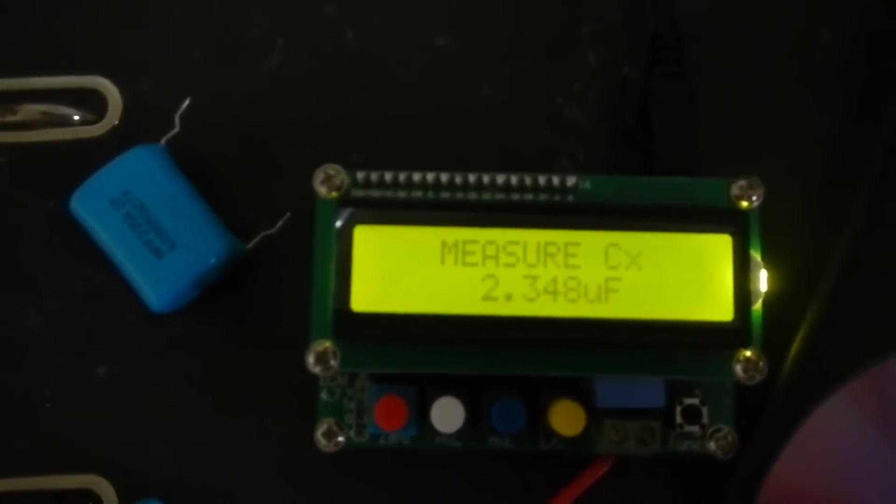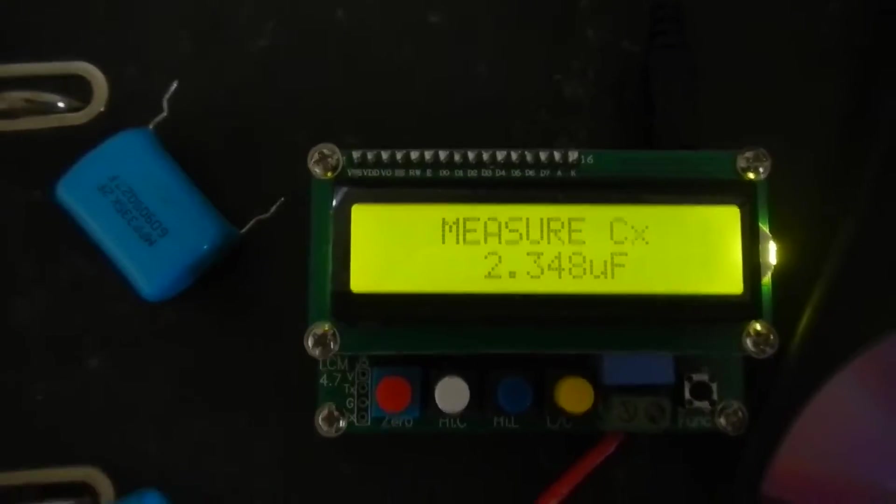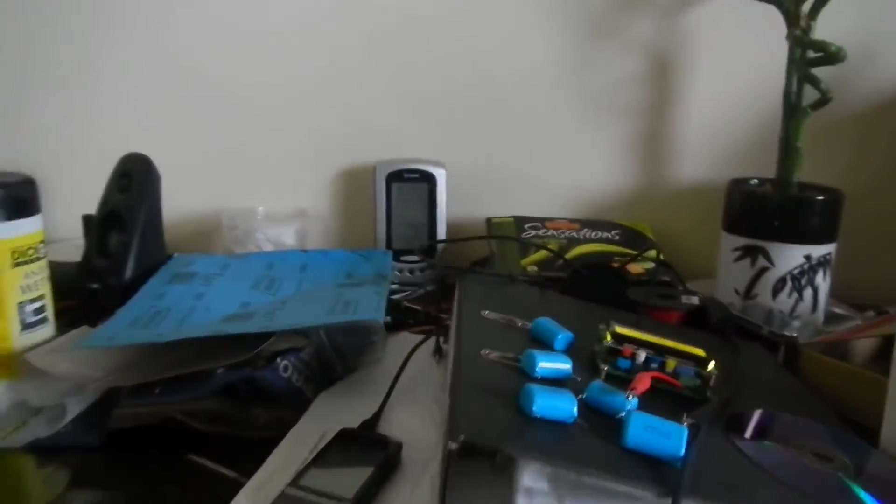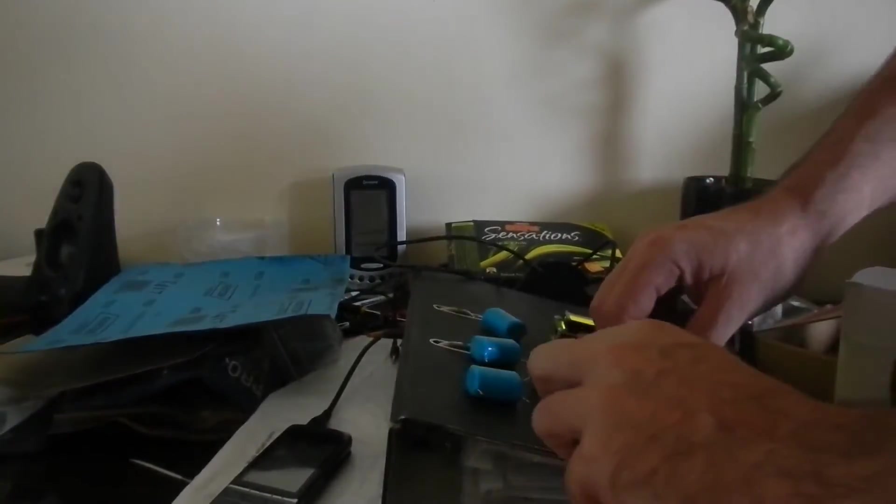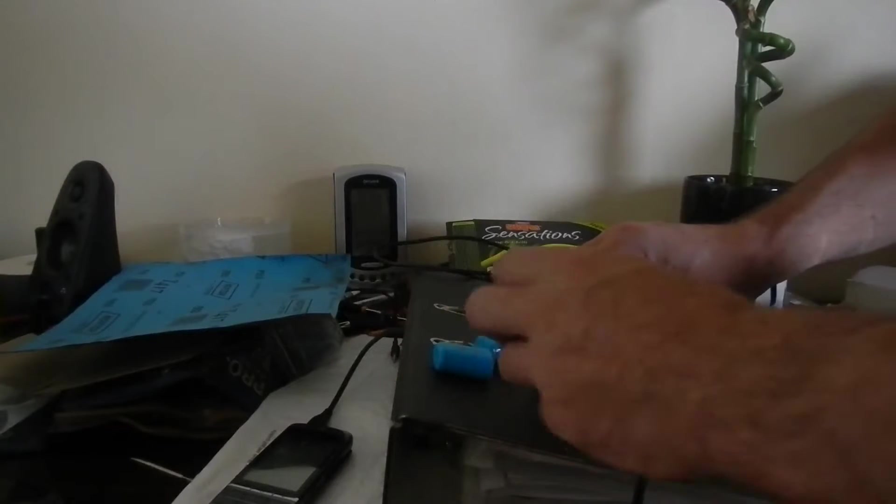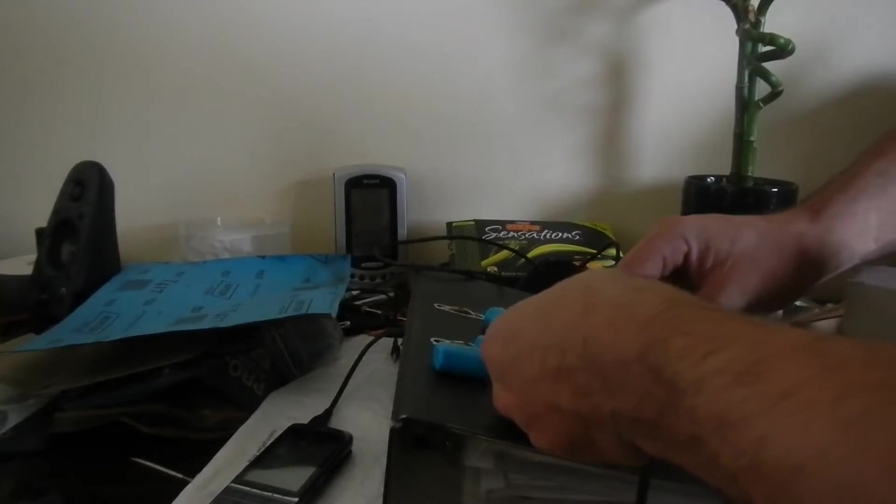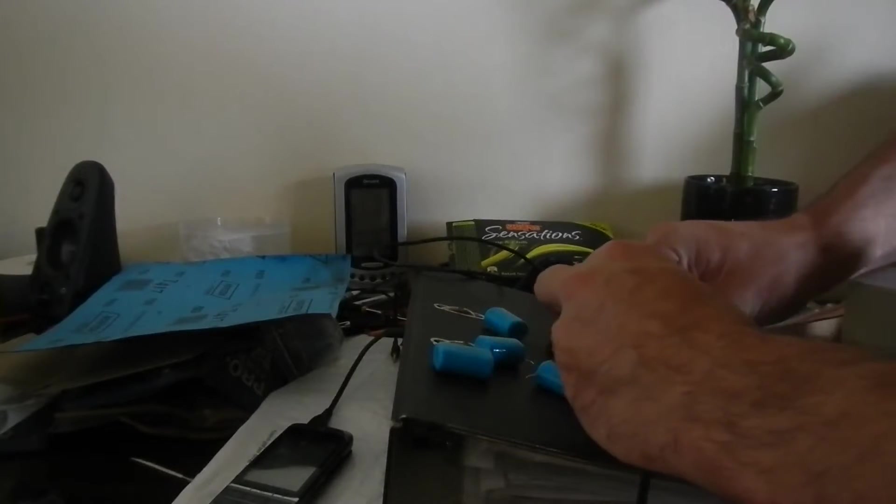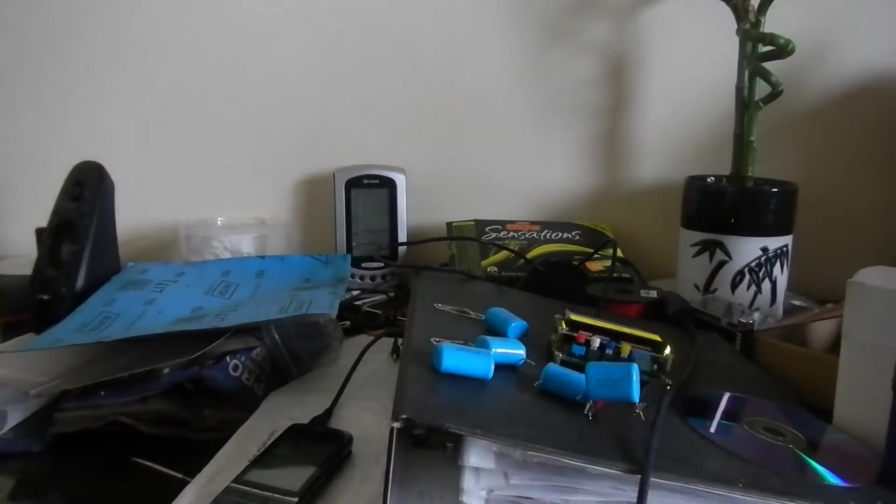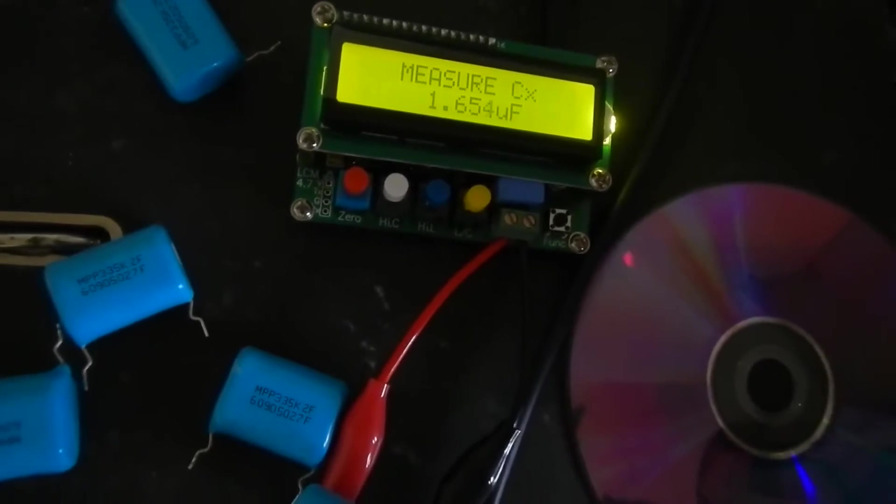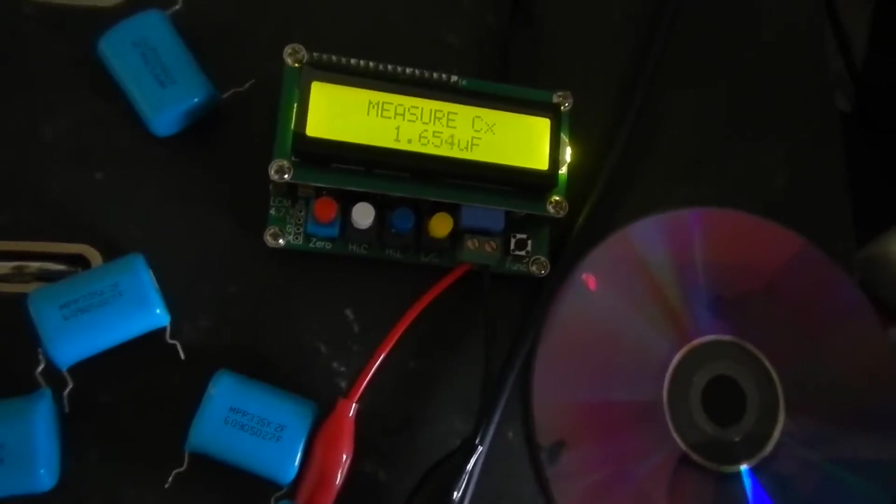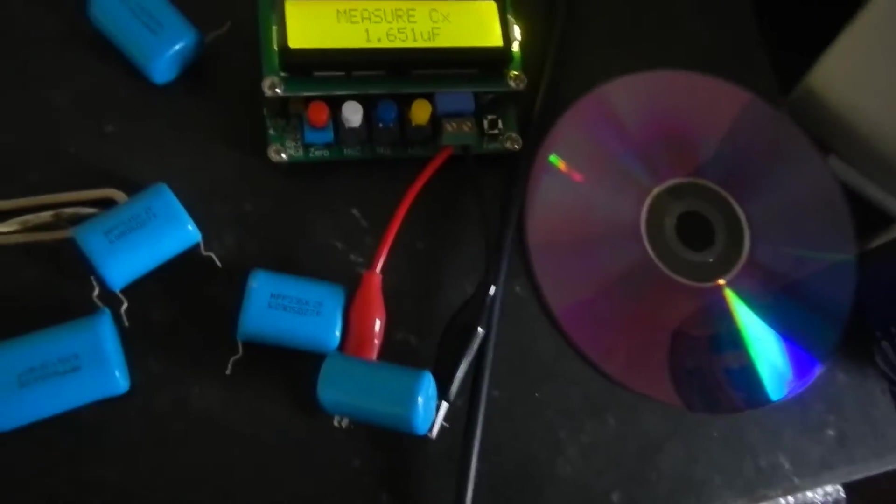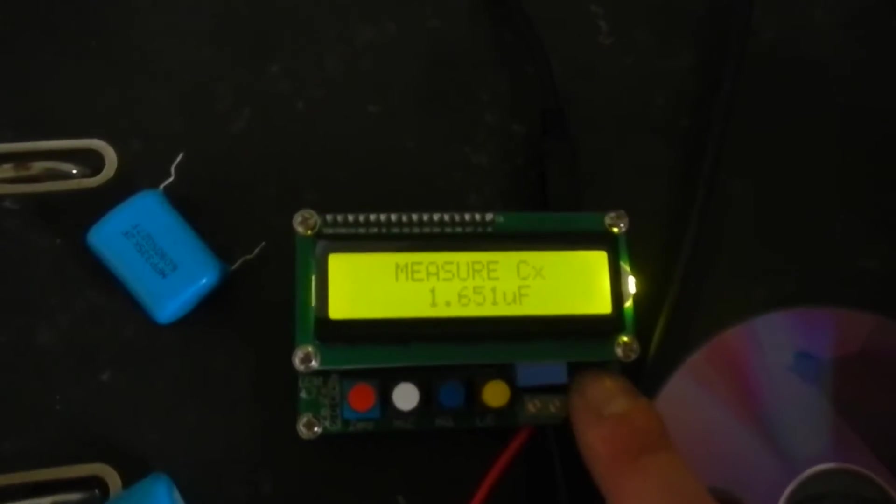But there are only 1 or 2 microfarads, that's actually the big one that's on there at the moment. I'll just swap that over for you. 1.6 microfarads on the smaller ones.